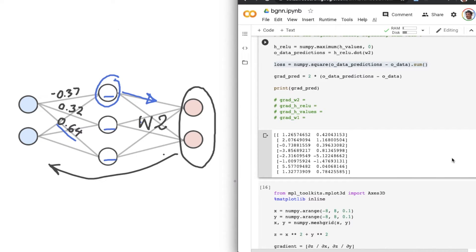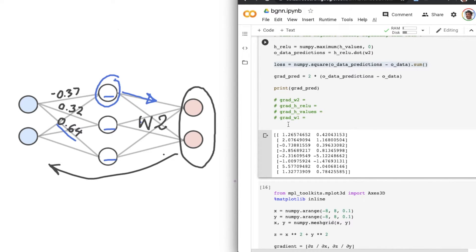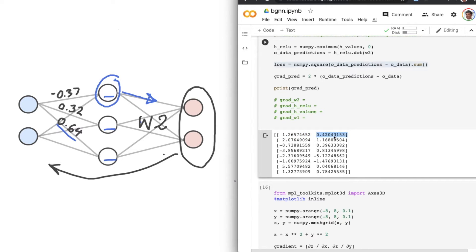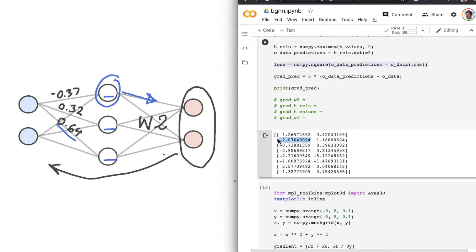And now, coming back here to our gradient, each of these values here represents the slope for this function for that particular value or dimension. So keep that in mind as we go on computing our gradients.